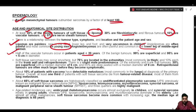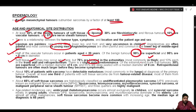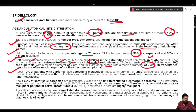Of all benign tumors, 99 percent are superficial and 95 percent are less than 5 centimeters in diameter. Soft tissue sarcomas may occur anywhere, but 75 percent are located in the extremities, most commonly the thigh, with 10 percent each in the trunk wall and retroperitoneum. There is a slight male predominance; 30 percent are superficial with a mean diameter of 5 cm and 60 percent are deep-seated with a mean diameter of 9 cm.